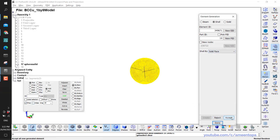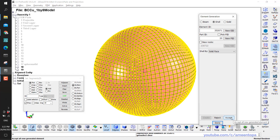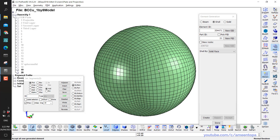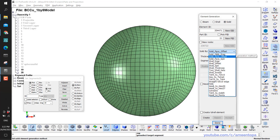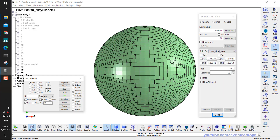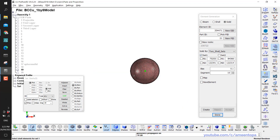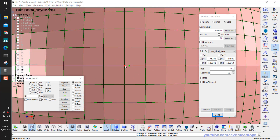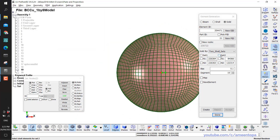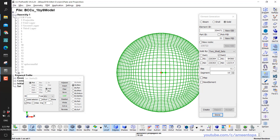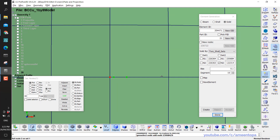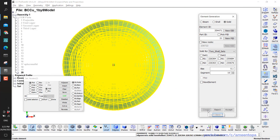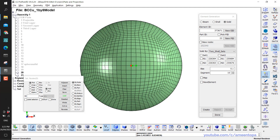I go to Shell, Shell by Solid Face, click the inner surface, Create, Accept, then the outer surface, Create, Accept. Now I have component 19 as the small inner shell and 20 as the big outer shell. I go to Solid by Two Shell Sets — hide the outer, click the inner shell and select two orientation nodes (one and two). Then for the second shell set, hide the inner, show the outer, click it and select two orientation nodes. Set the bias to 10 segments with 0.1 ratio, then Create.